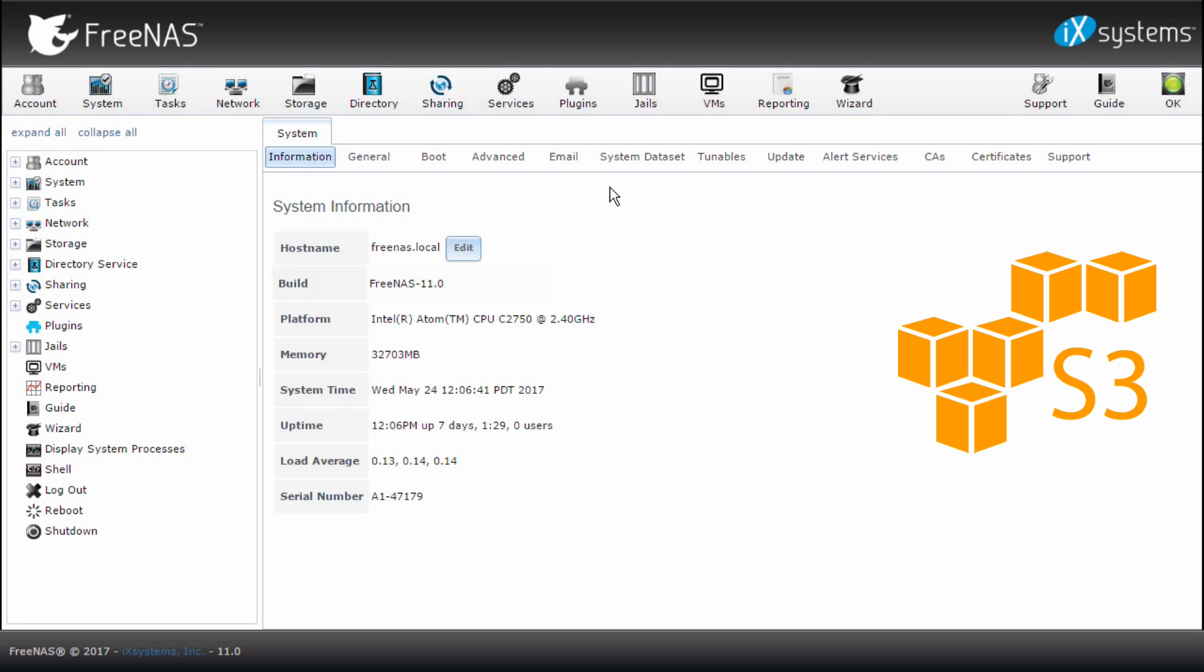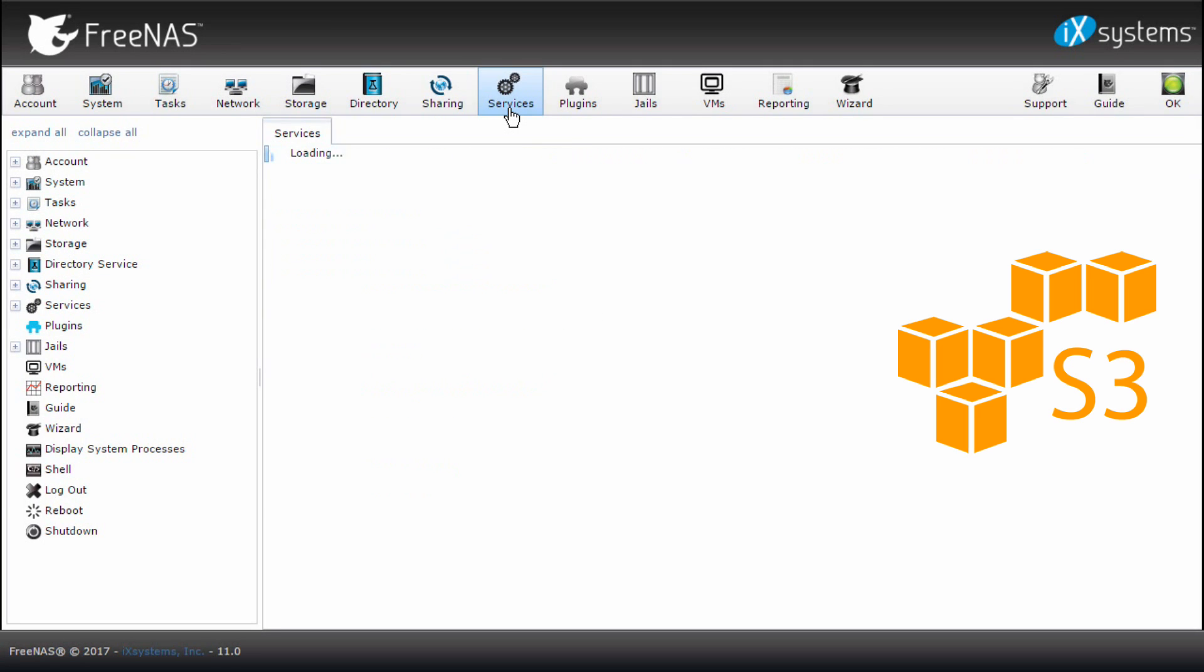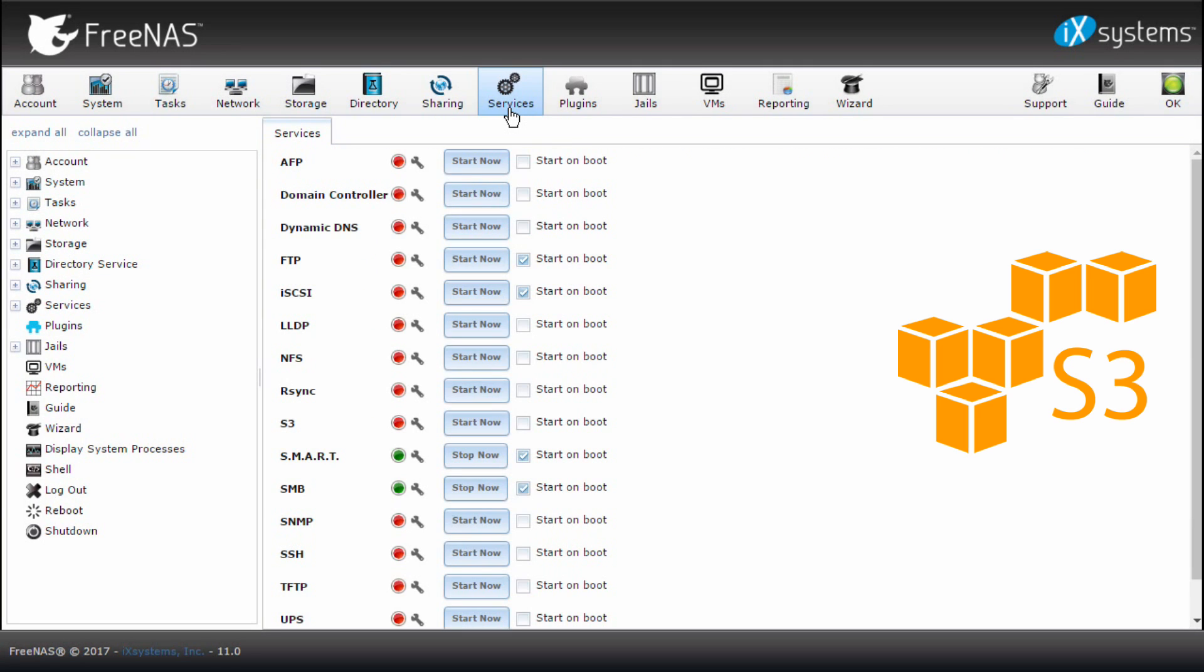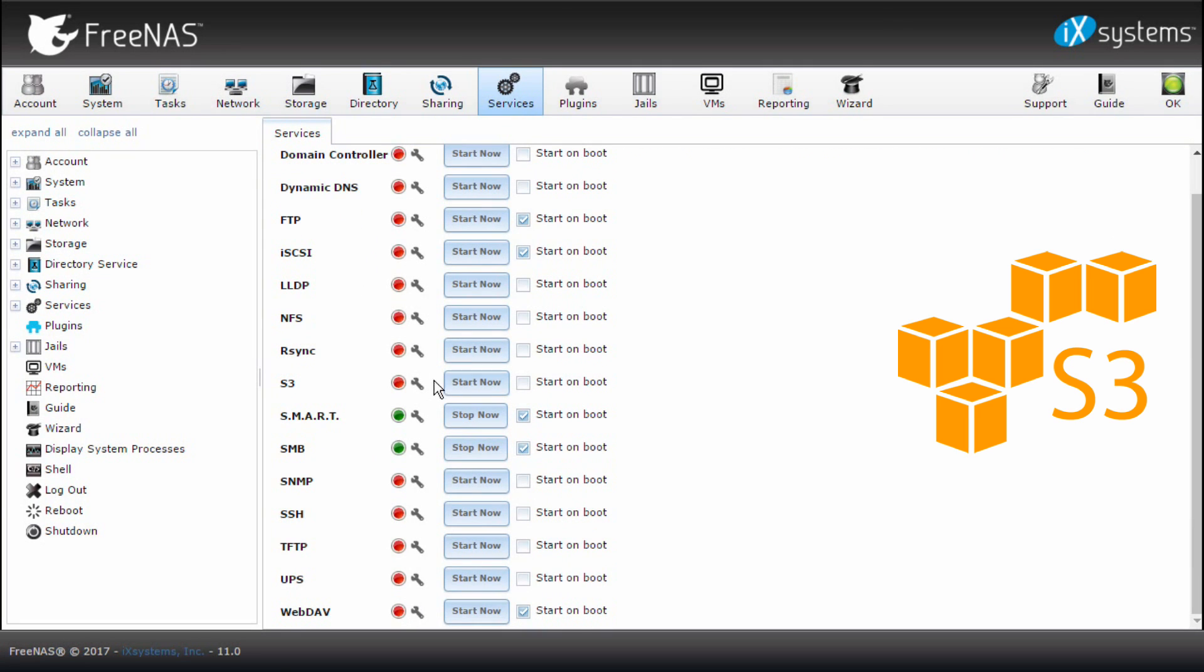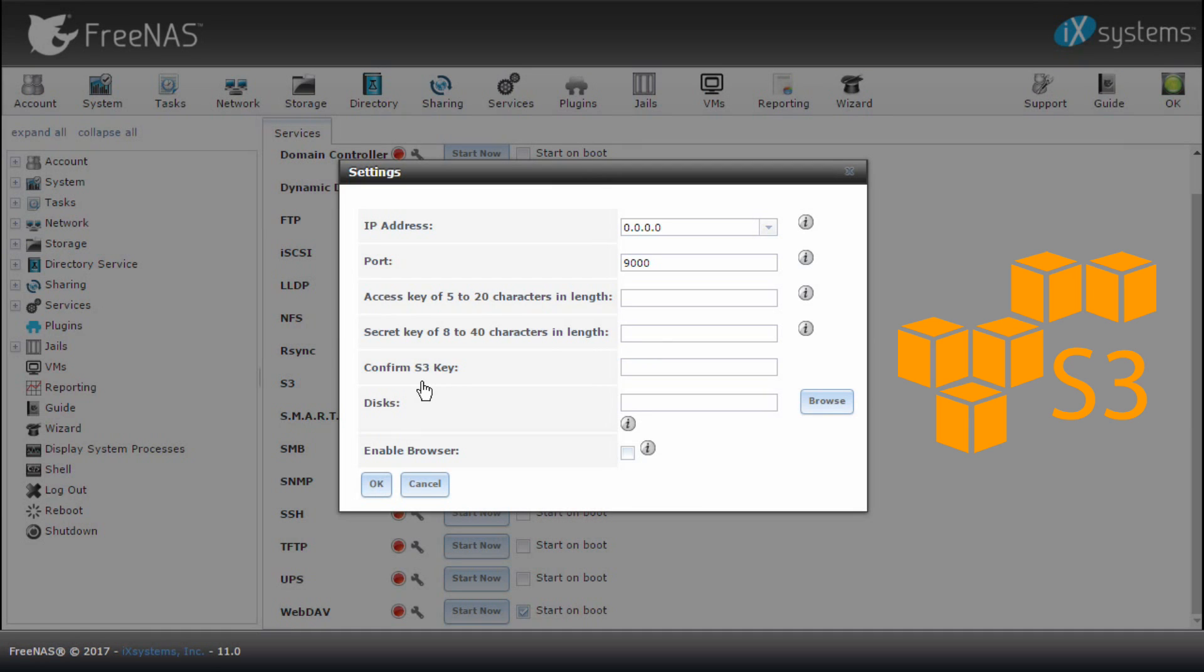FreeNAS 11 supports Amazon S3 compatible objects, allowing the development and deployment of Amazon cloud applications on a FreeNAS system.